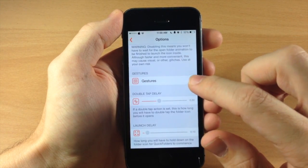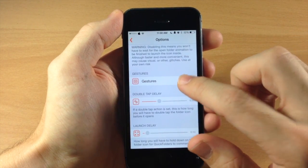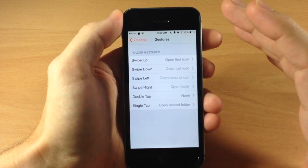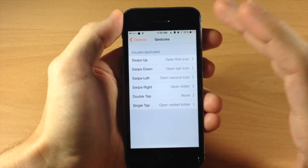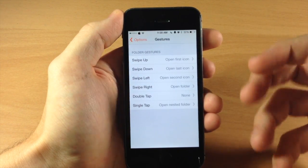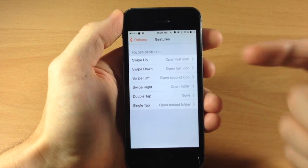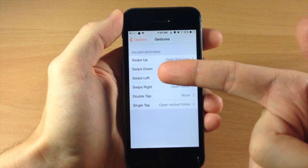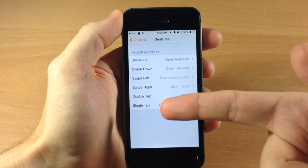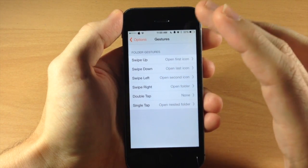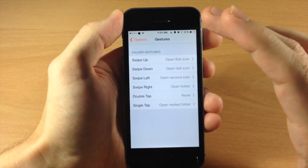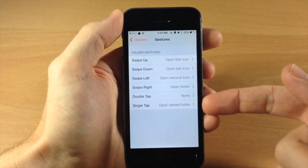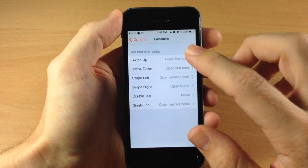So right down here we also have our gestures so if we tap on that this is where you're going to set up your gestures in order to do whatever action that you want. So swipe up, swipe down, swipe left, right, double tap, single tap. You can assign all these to a particular action and these are all the actions right here.